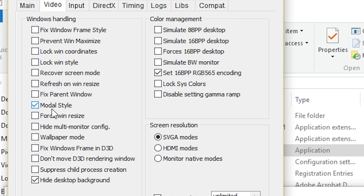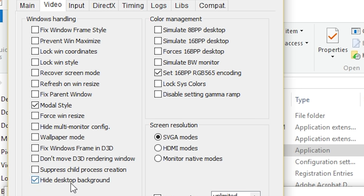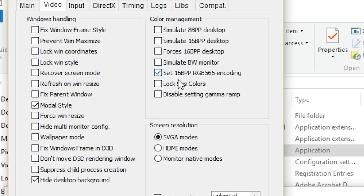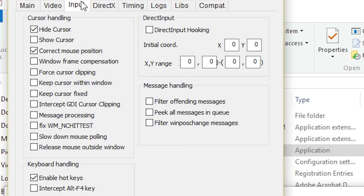In Video, you want Modal Style. I have Hide Desktop Background selected, simply because I tend to have a flickering issue while this is running. I haven't noticed this actually do anything, so I don't think it makes a big difference. Set 16 BPP RGB 565 encoding. This is what you want selected, and I have SVGA modes selected.